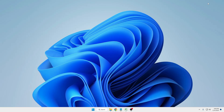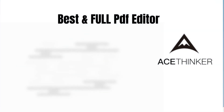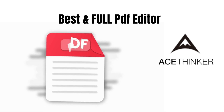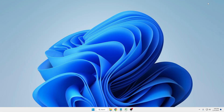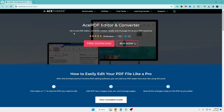Welcome back everyone. Today I will be explaining how to edit any kind of PDF with Ace Thinker. This is one of the best PDF editors for fully converting, editing, creating, or managing any kind of PDF. You will come to the Ace Thinker website — the link will be in the description. It says Ace PDF Editor and Converter: all-in-one PDF editor, converter, creator, reader, and manager for all your PDF solutions. You get tons of options with this editor.